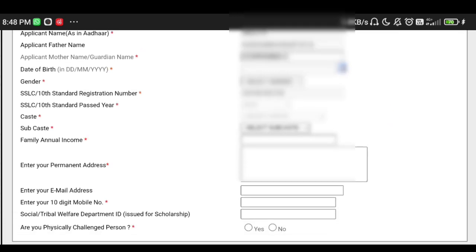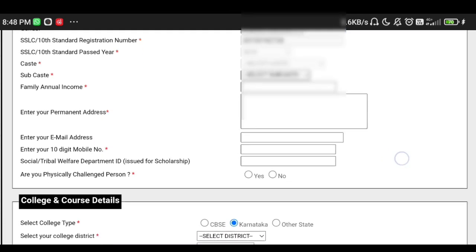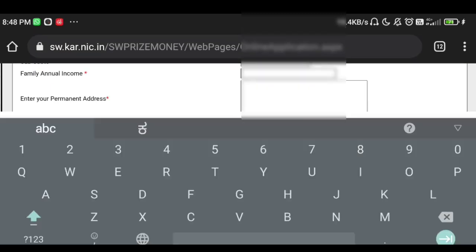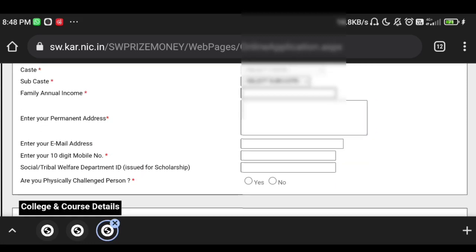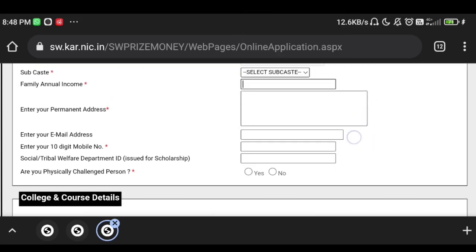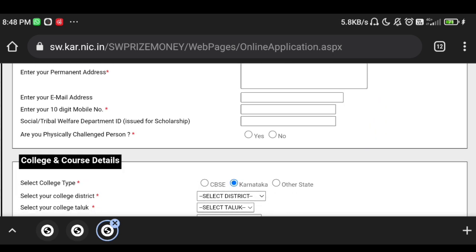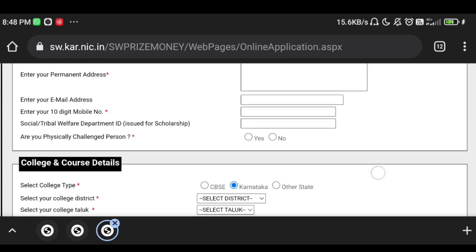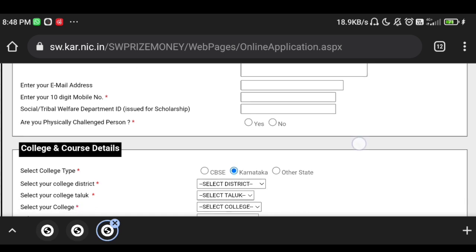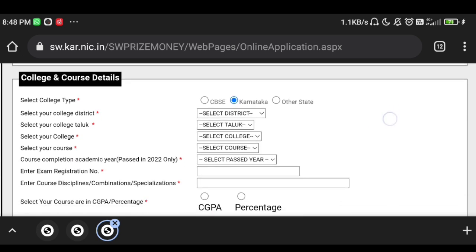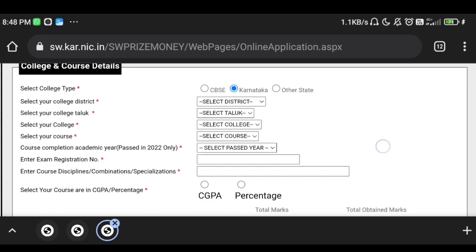Select your email address and enter your email address. Enter your phone number and tag number. Enter the tribal or social welfare department ID issued for scholarships. You can also check if the applicant is a physically challenged person, then enter the college details and course details selected in CBIC.